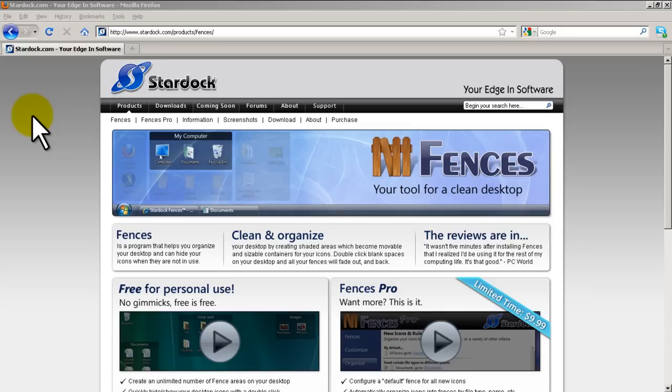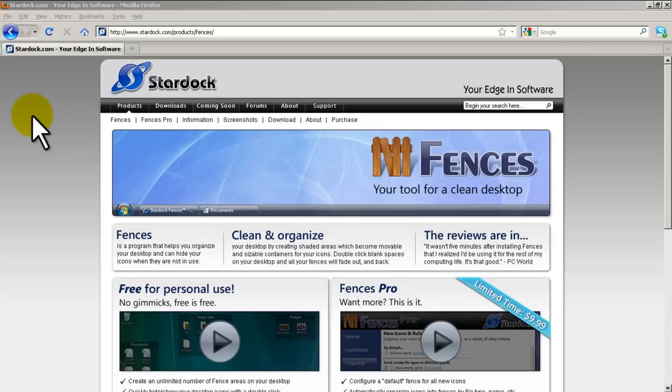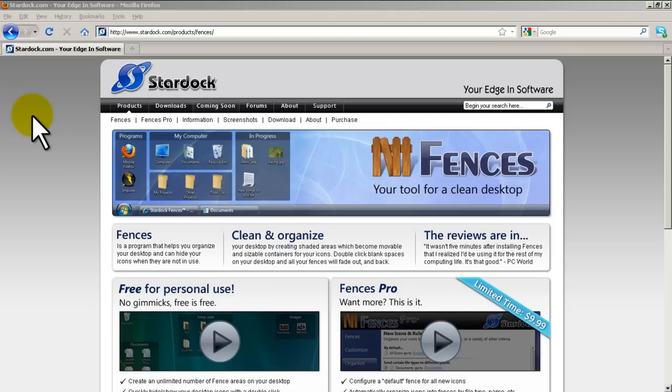So here we're looking at a particular product called Stardock, Stardock Fences. And what Stardock Fences is, is it helps you organize the desktop icons on your computer.